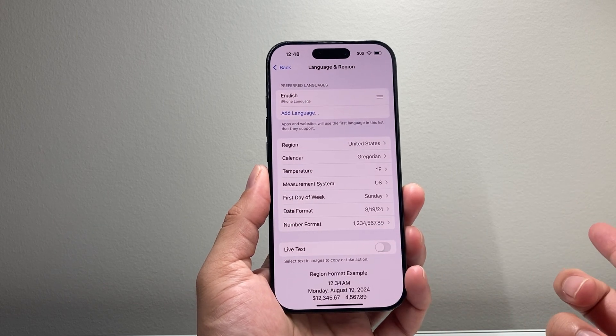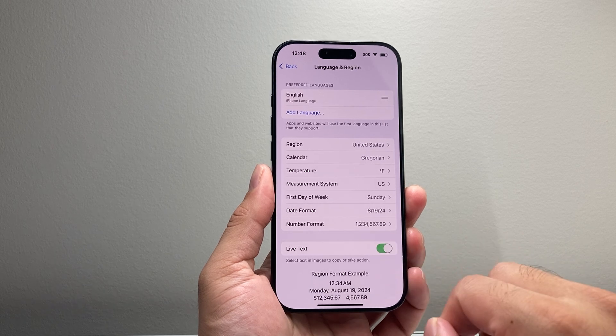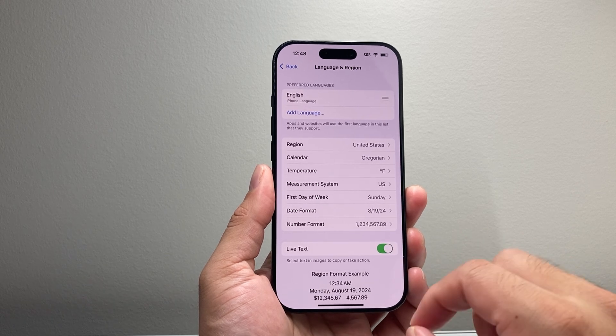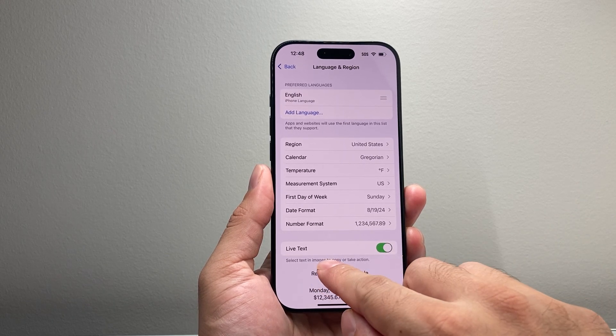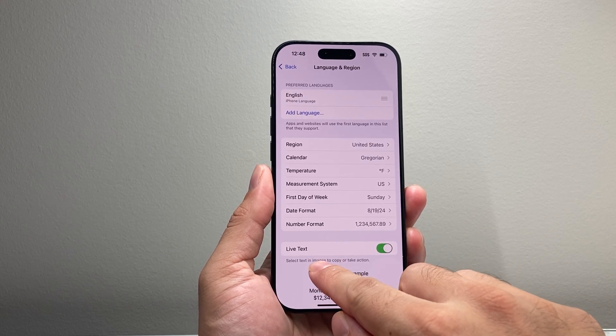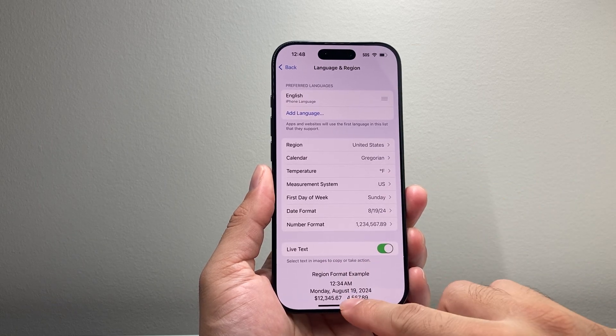For some reason, if you ever turn it off, just simply turn that toggle back on. What that does is allows you to select text in images to copy or take action from.